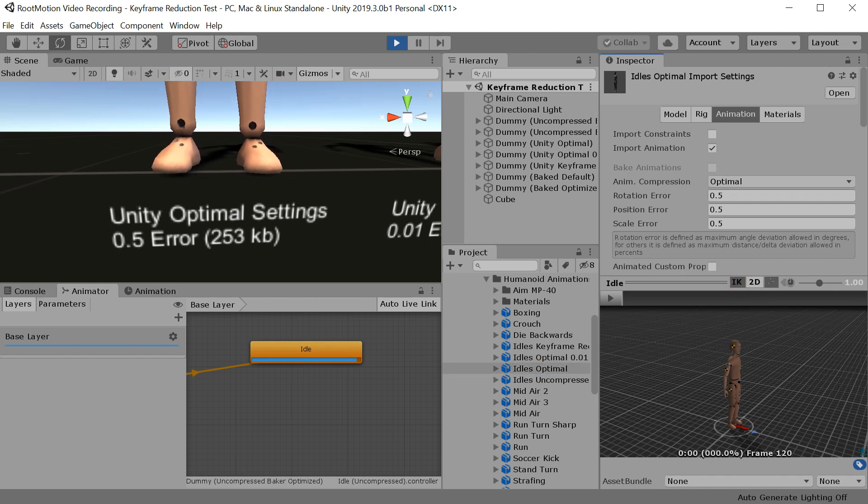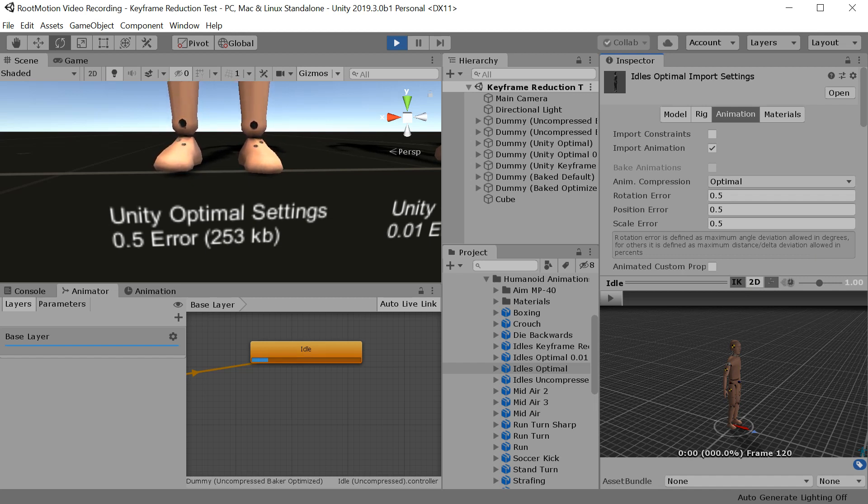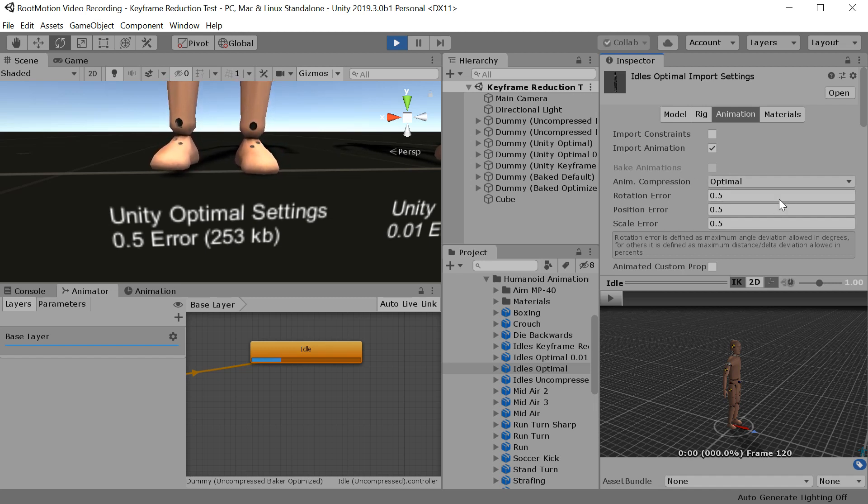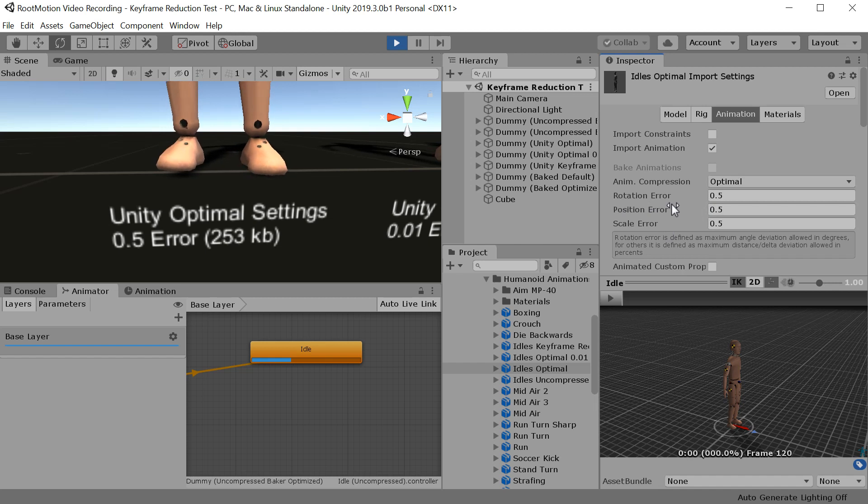What if we could use that same foot IK pass to improve the planting of the feet? Unfortunately, it is not possible in Unity to define muscle and IK channel keyframe reduction settings separately.